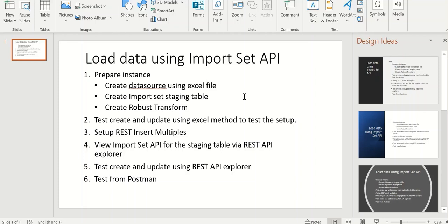Hi everyone, this is Anil. In this video we will see how to load data using ImportSet API.